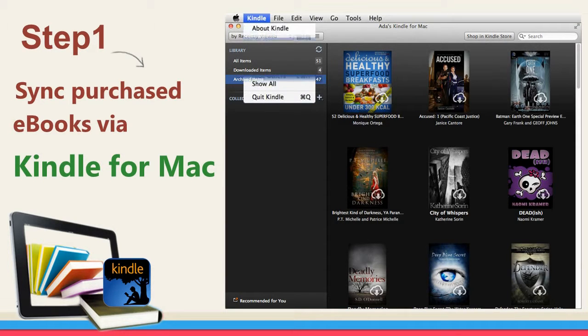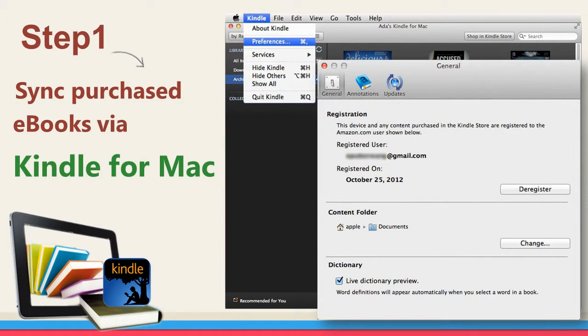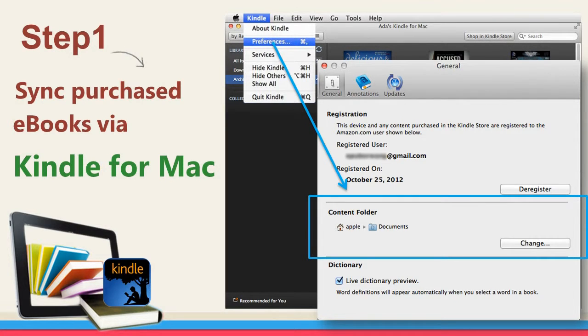Click Kindle, Preferences, you'll find the Kindle Content folder.